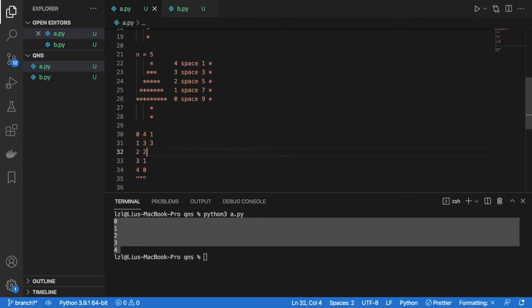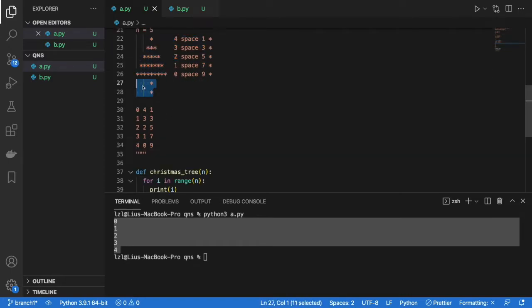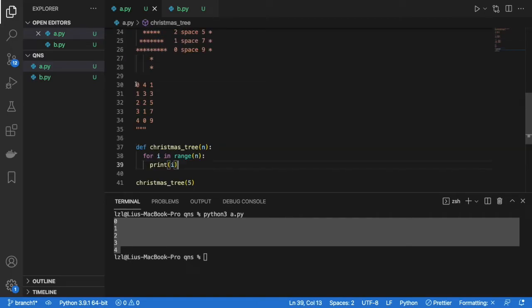This is for the number of stars. This is just for the top triangle. We will settle this trunk later. Alright, let's settle the number of spaces first.